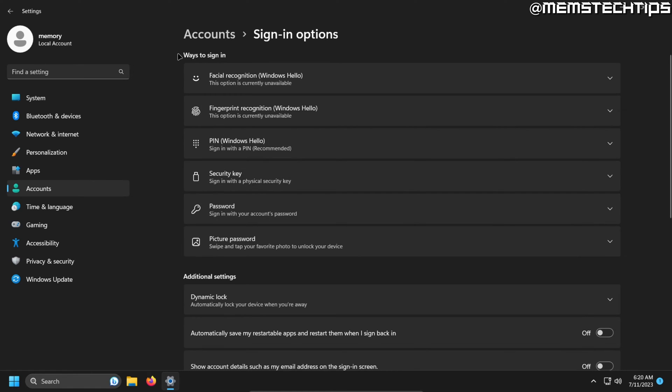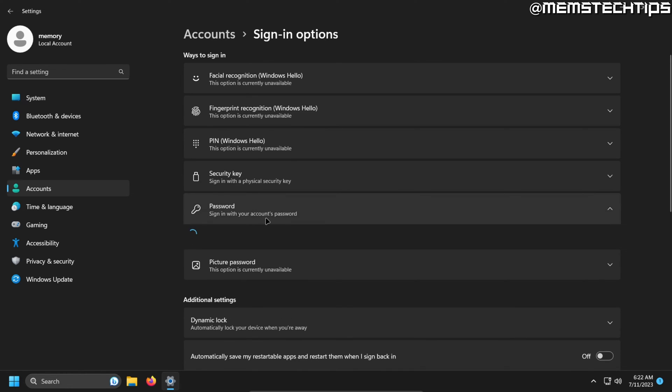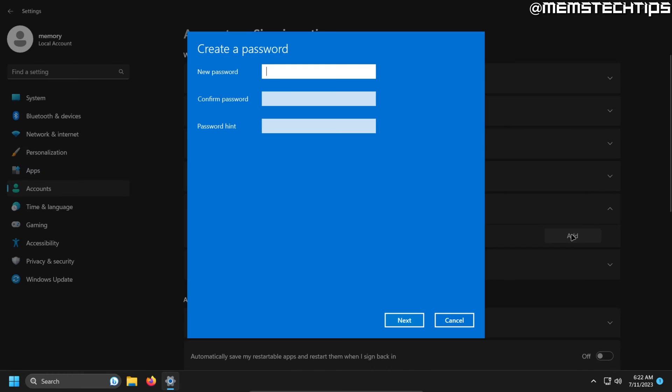Once you're here, you can see all of the ways you can sign into your computer. For this guide, we're going to be setting up a password. So go ahead and click into password and then it says use a password to sign into Windows apps and services and then you can click on add to add a new password.